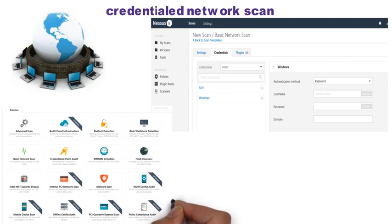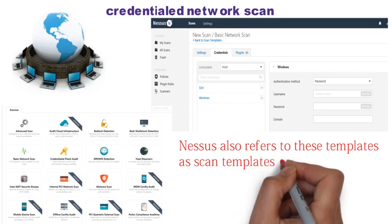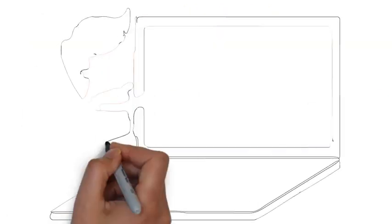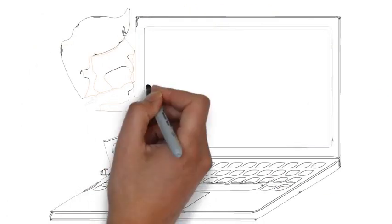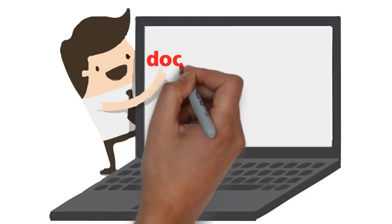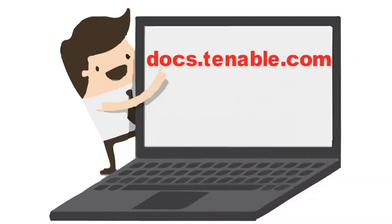You can also create your own template in the advanced scan section. Nessus also refers to these templates as scan templates or scan policy. To learn more about Nessus and how to configure it, you can visit docs.tenable.com.